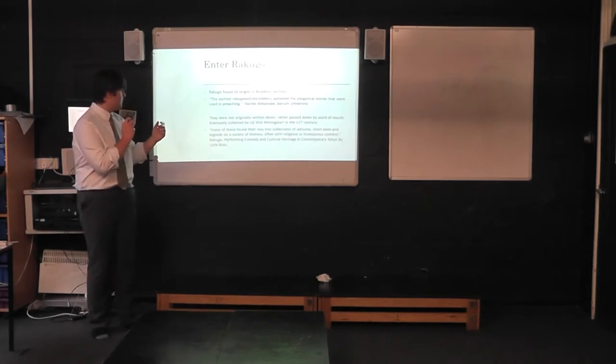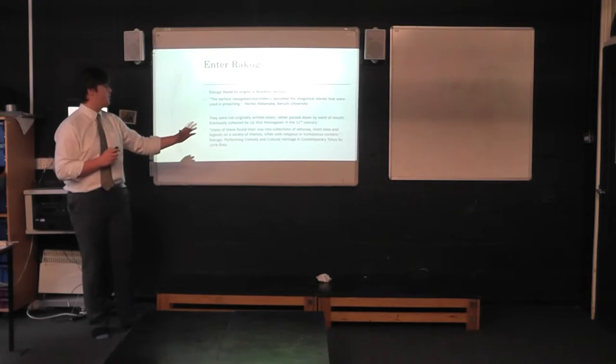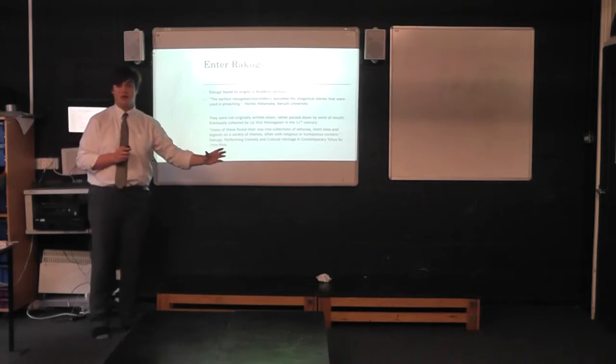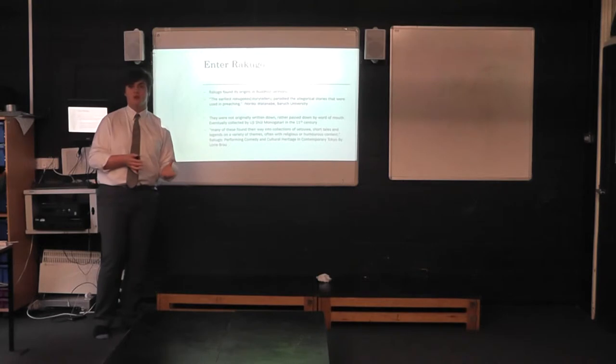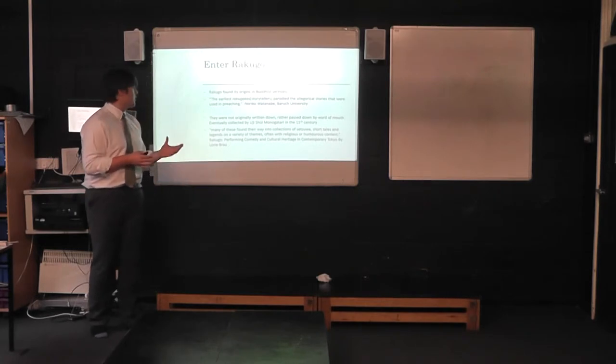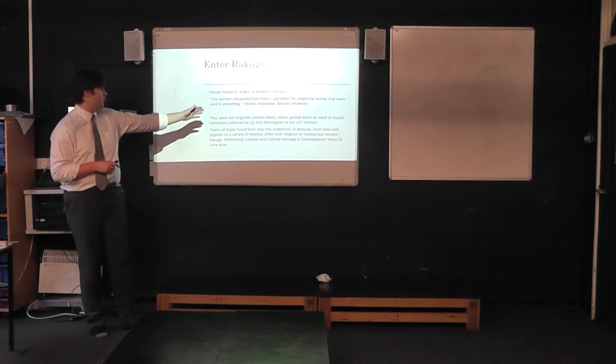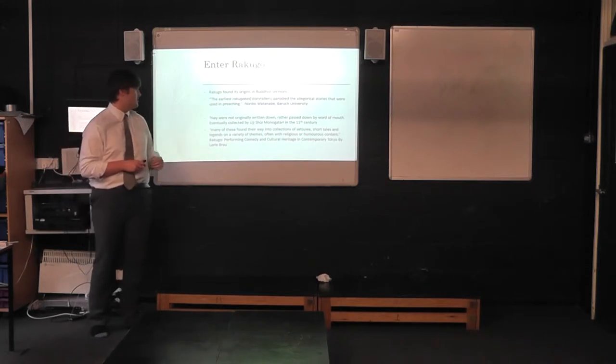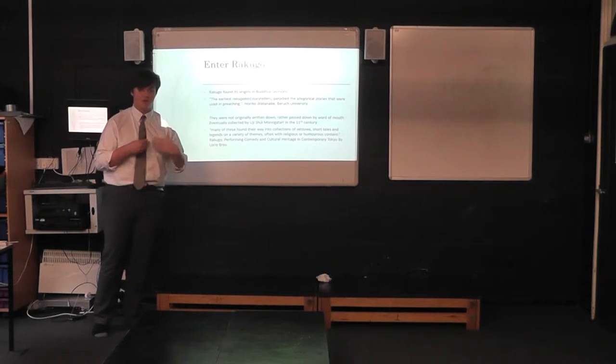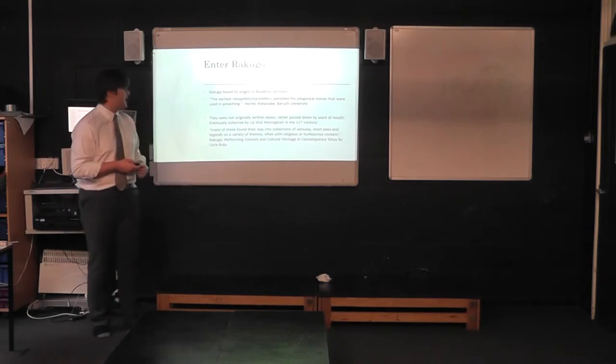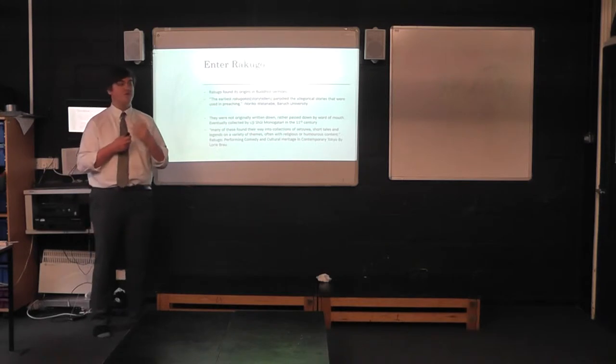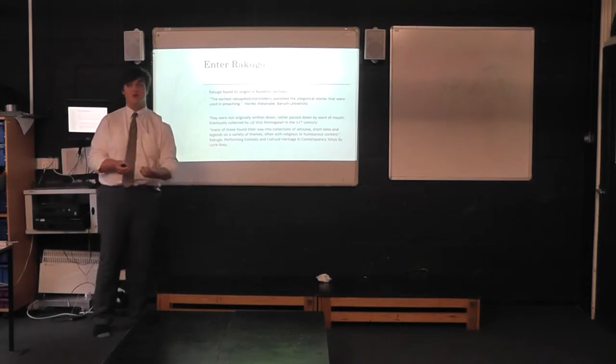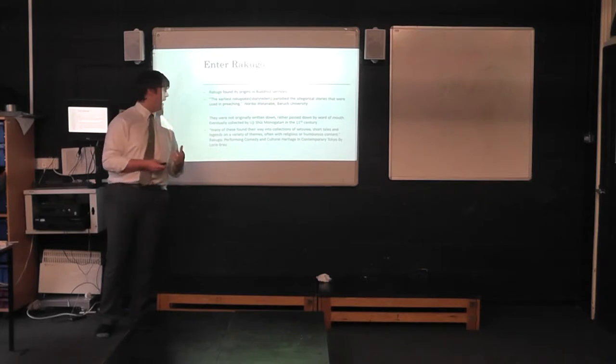Rakugo started a long time before the Tokugawa shogunate came about, but it wasn't in the form that we know it as today. Rakugo finds its origins in Buddhist sermons, whereas Noriko Watanabe from Barak University says, the earliest Rakugo cards, which is the name for the Rakugo storytellers, parodied the allegorical stories that were used in preachings. Because Buddhism was the, as I believe still is, the dominant religion in Japan,